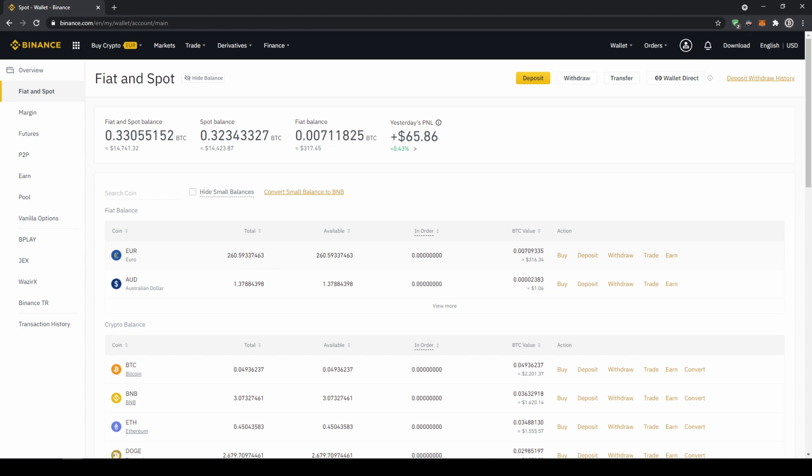If you want to buy smaller coins, we cannot do that directly with our fiat currency because there's not always a trading pair with that specific coin and our fiat currency. So what I would recommend is to first transfer your fiat currency into US dollar tether, and then with US dollar tether you can buy any cryptocurrency.